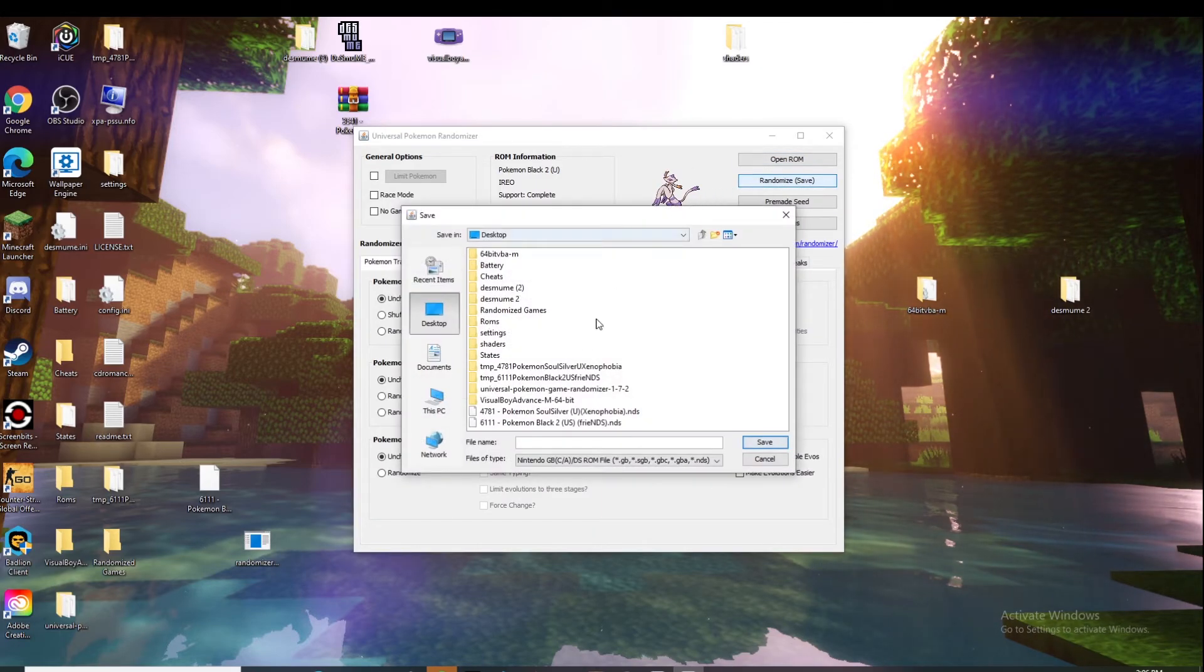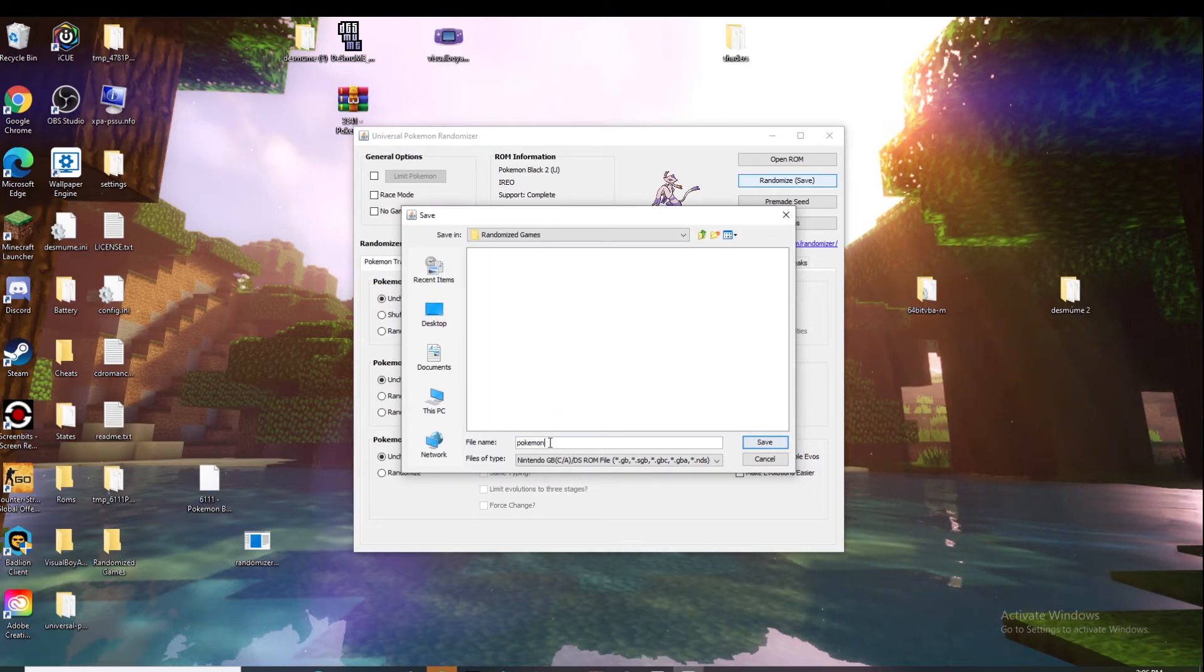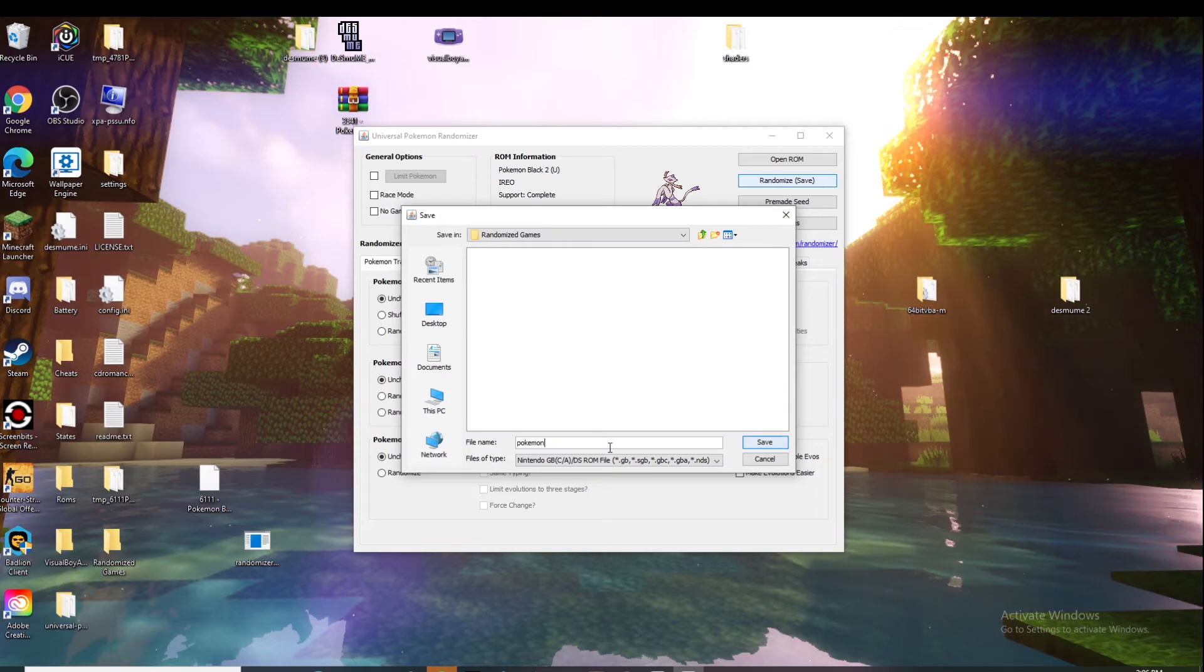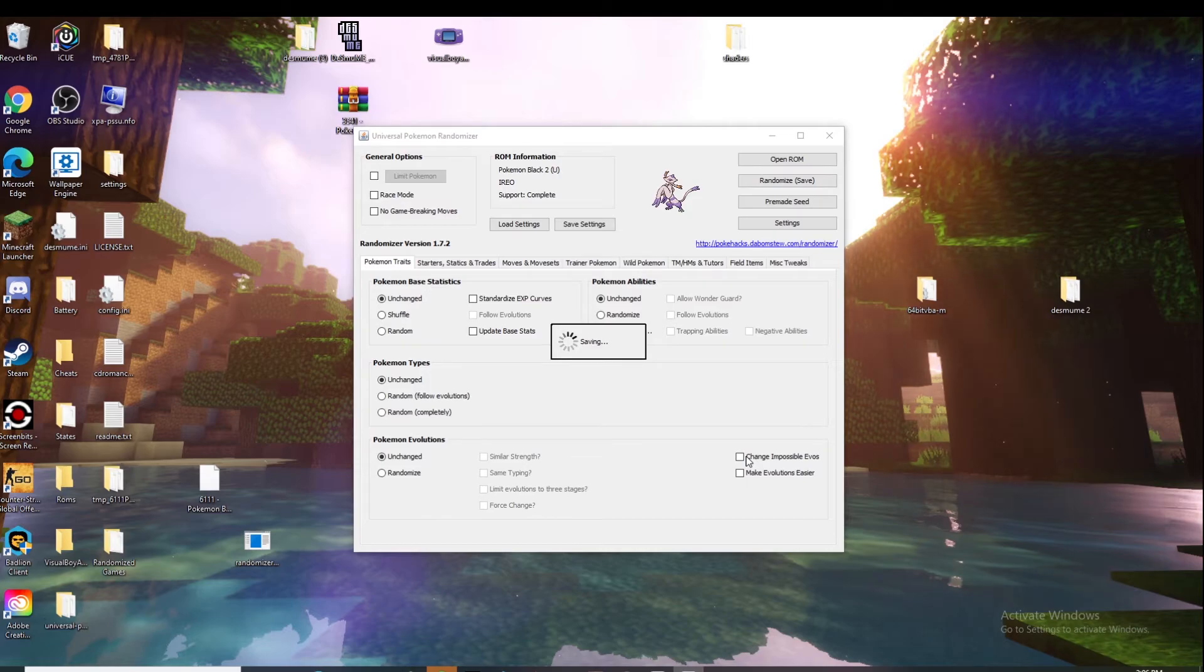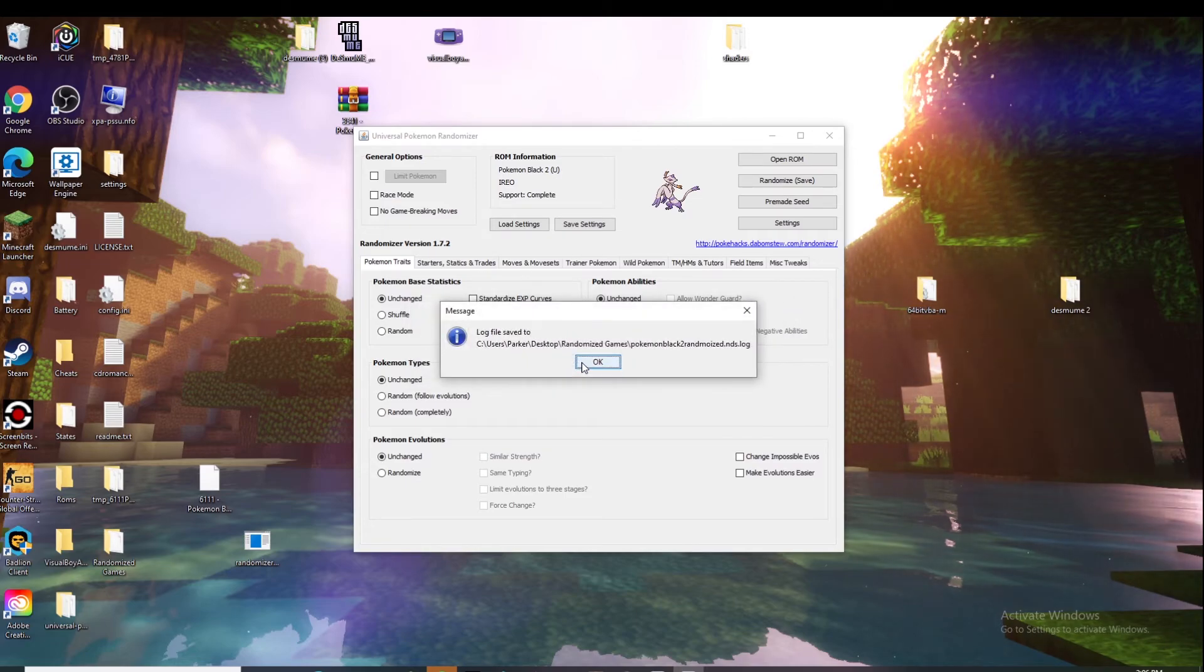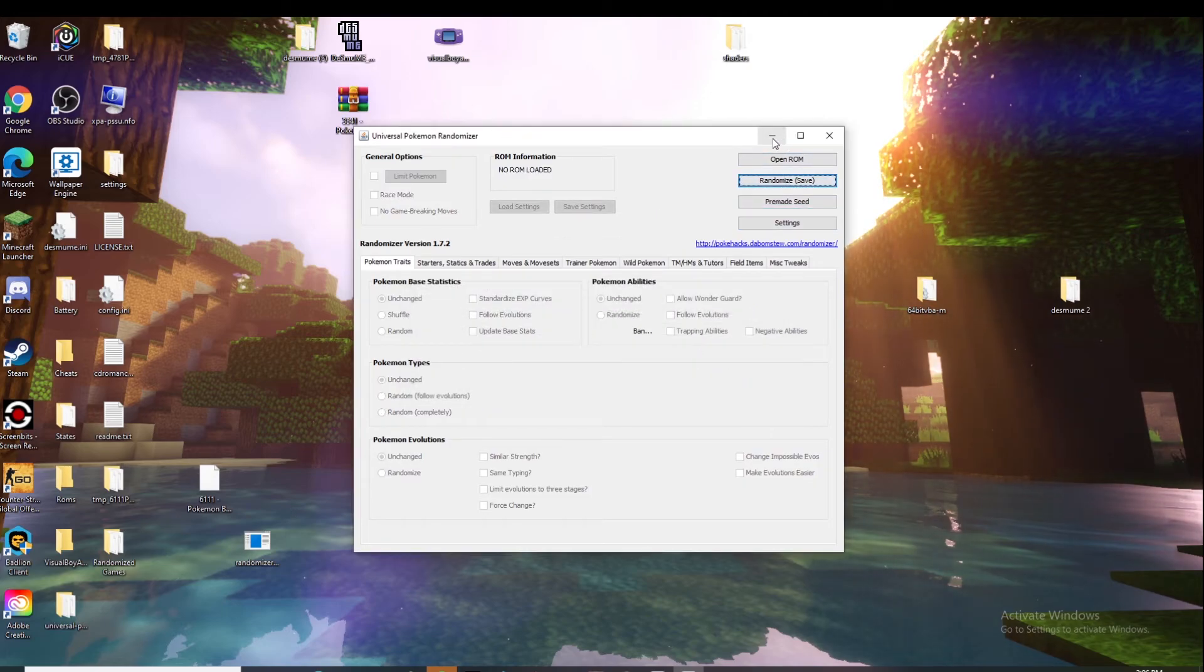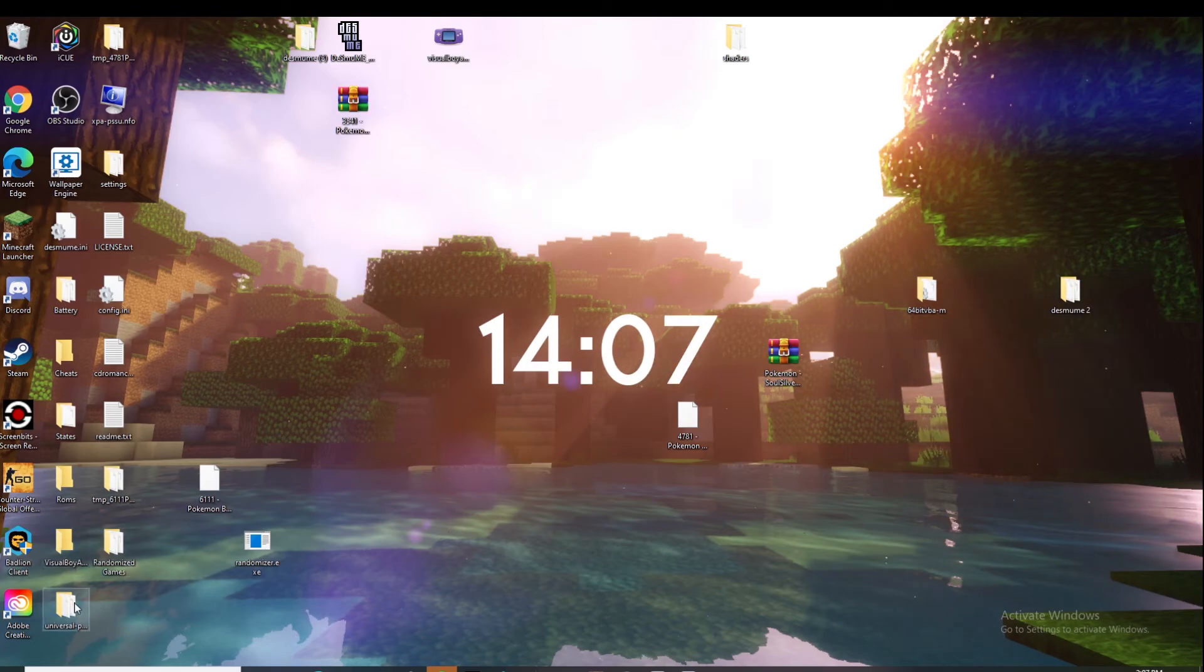Once you do that, you're going to click randomize save and then find your folder. It is called randomized games. Enter name - we're going to call it Pokemon Black 2 randomized dot NDS. I'm going to click save. It'll tell you where it's saved to and if you want to save the settings that you used, it'll give you this and you can click produce file so you'll have that saved set if you want to share it with your friends so you can do a race or whatever.